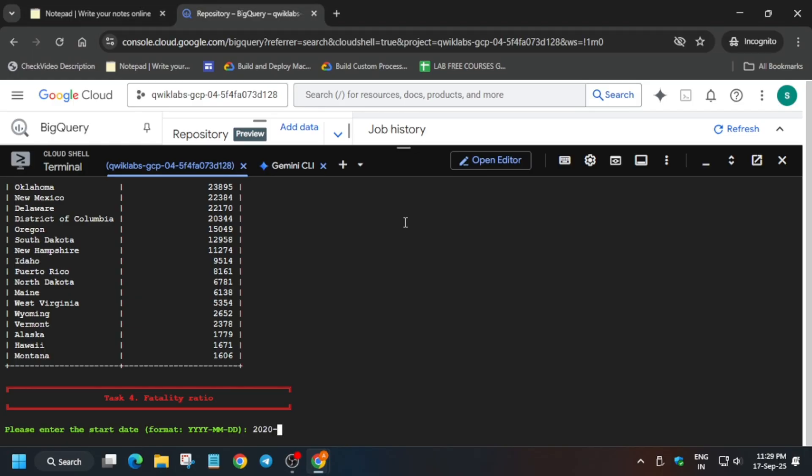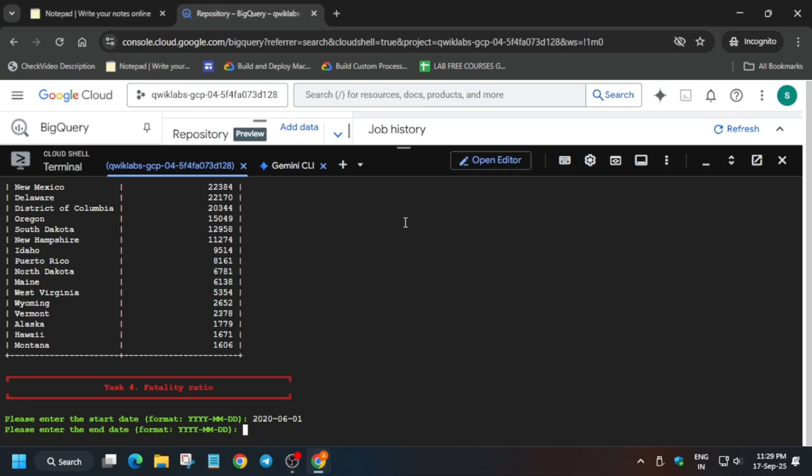For June you must be knowing June has 30 days only, so here it will be 30 last date. If it is July it will be 31st. You can take help from a calendar and just write it over here. First write the first day and then the second will be the last date.